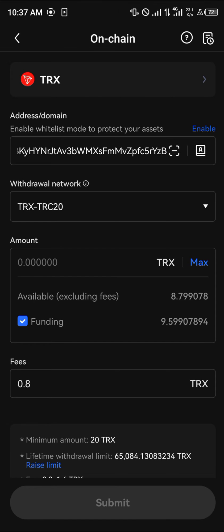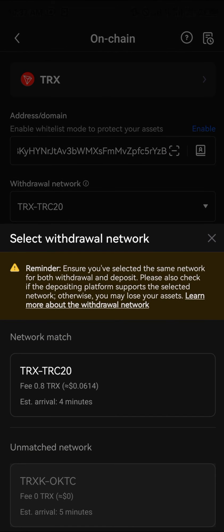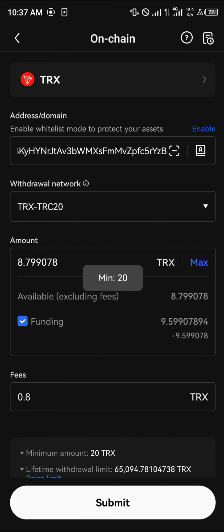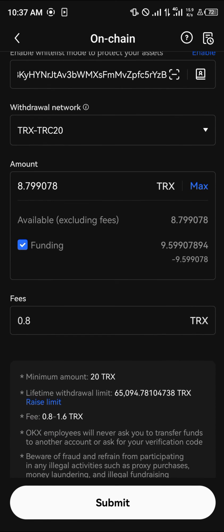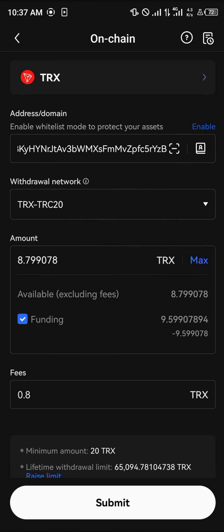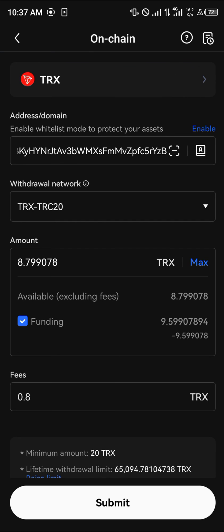Minimize Trust Wallet, open up your OKX and paste this wallet address. Select the network, which is going to be TRC20 — it's already registered as TRC20. Click on max, click on submit, and it transfers. It's a minimum of 20 Tron, so you click on submit and it's gone.